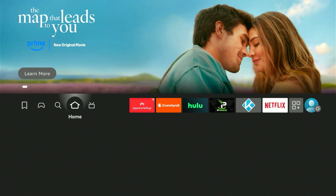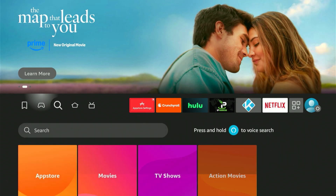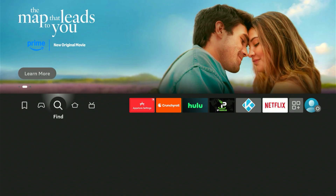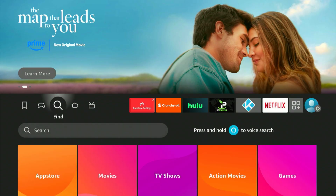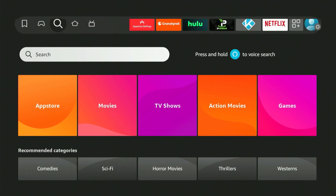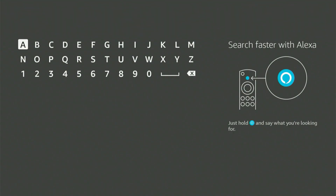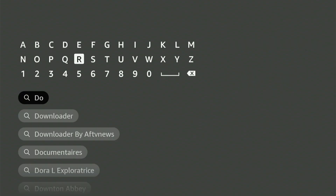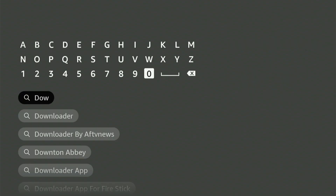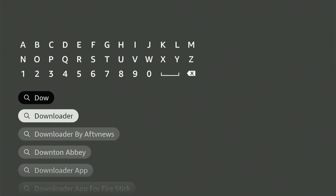Begin by navigating to your home screen and locating that magnifying glass icon. Click down, then press the center button on your controller. A keyboard will pop up. Enter 'Downloader' — it should quickly pop up as a recommended option. Move down, select it, and press the center button one more time.